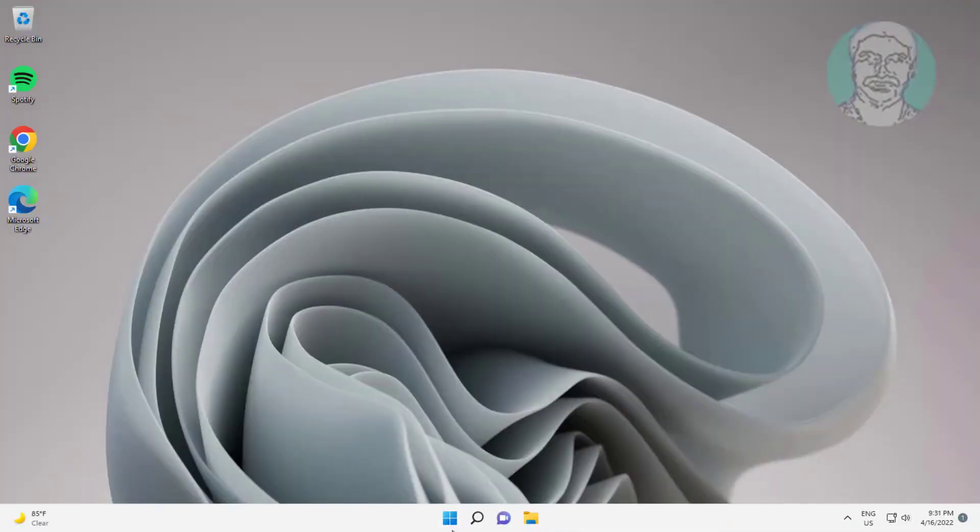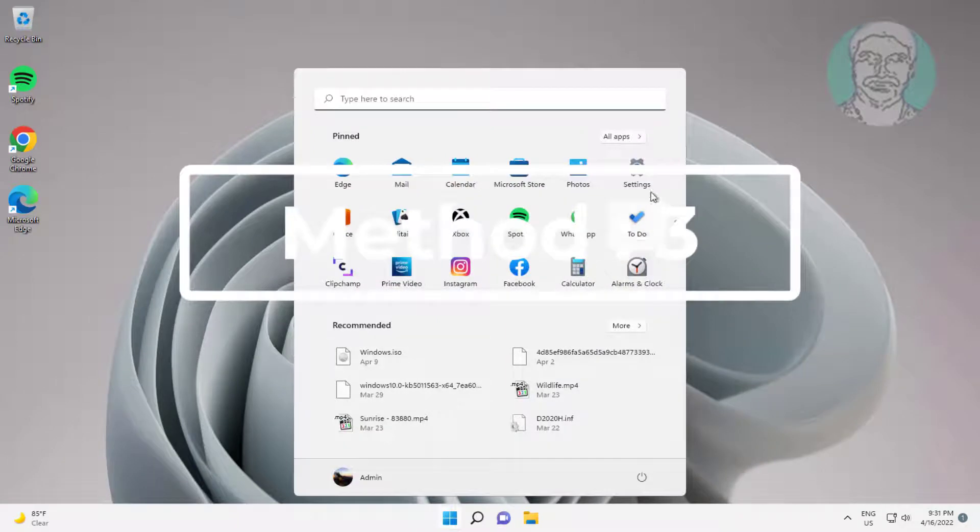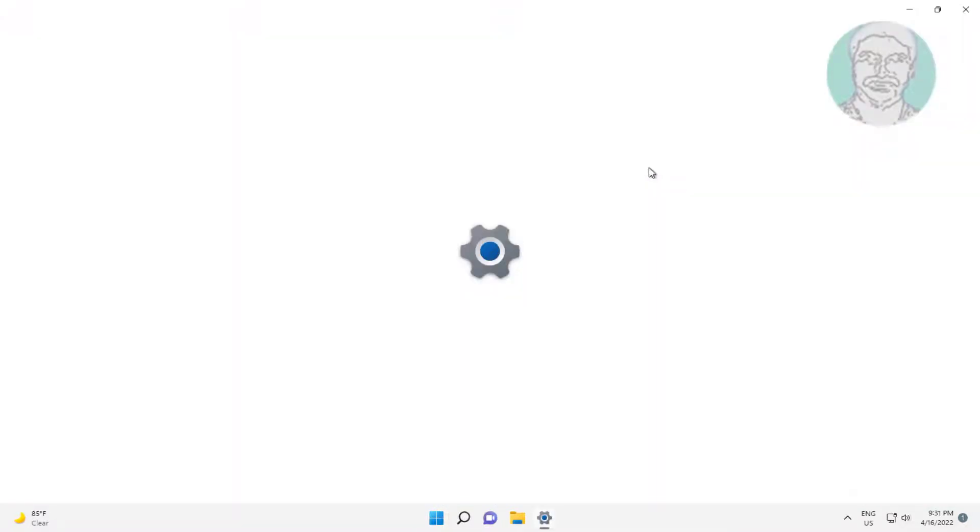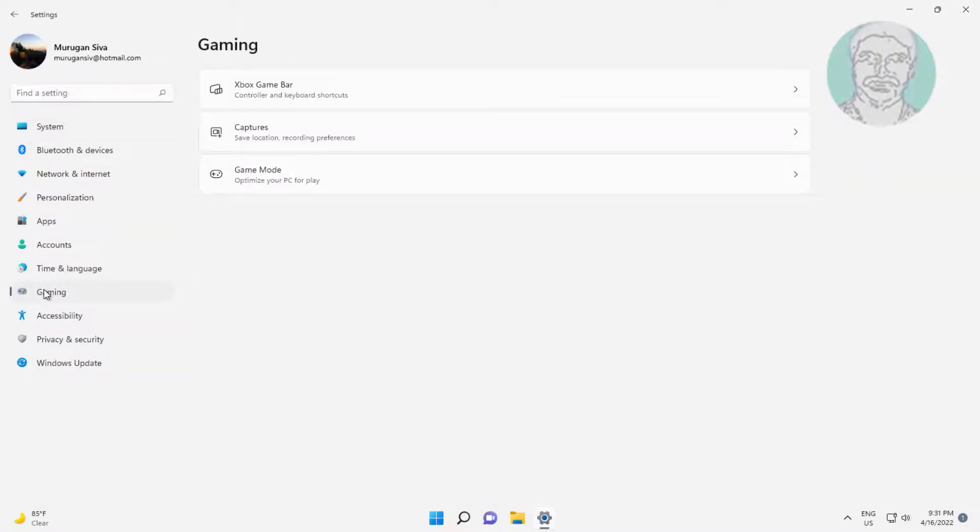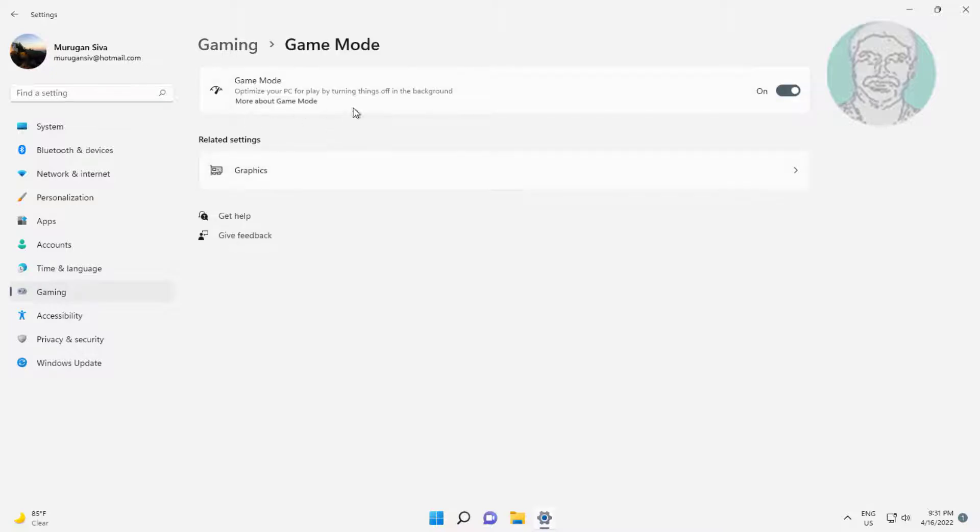Third method: click Start Settings, click Gaming, click Game Mode, then turn off Game Mode.